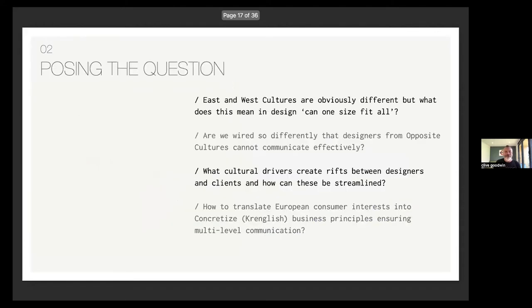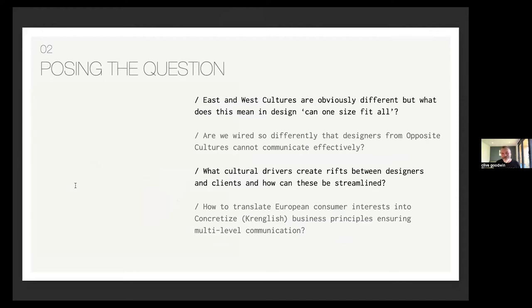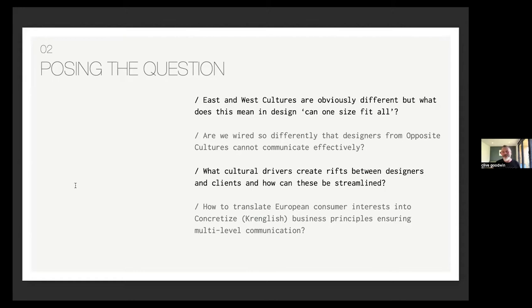Now it's posing the question. East and West cultures are obviously different. What does this mean for designing and can one size fit all? Are we wired so differently that designers and cultures cannot communicate efficiently, effectively, sovereignly? What culture drivers create risks between our clients? How can these be streamlined? How to translate European consumer interests, concretize business principles and multilevel communications.